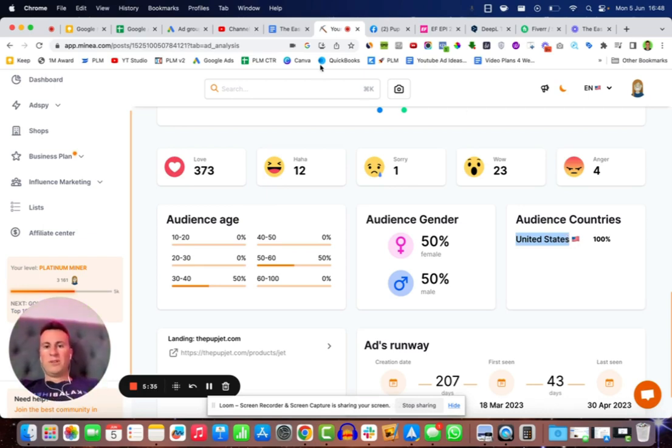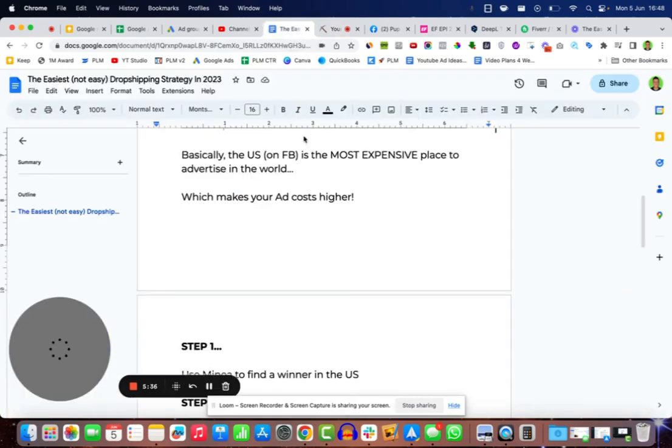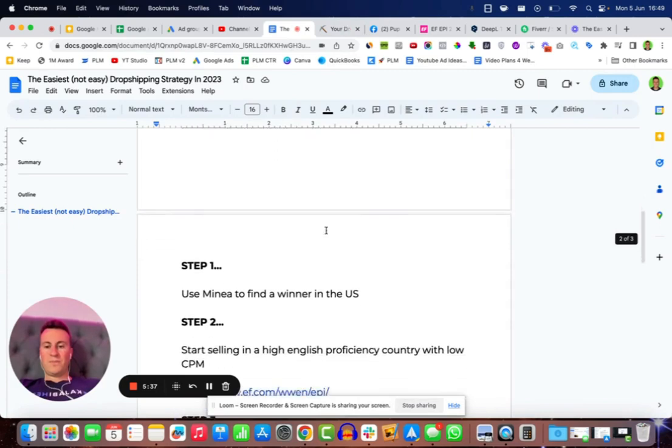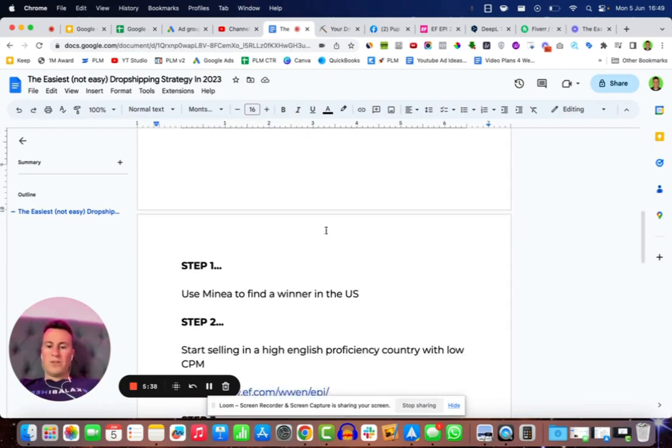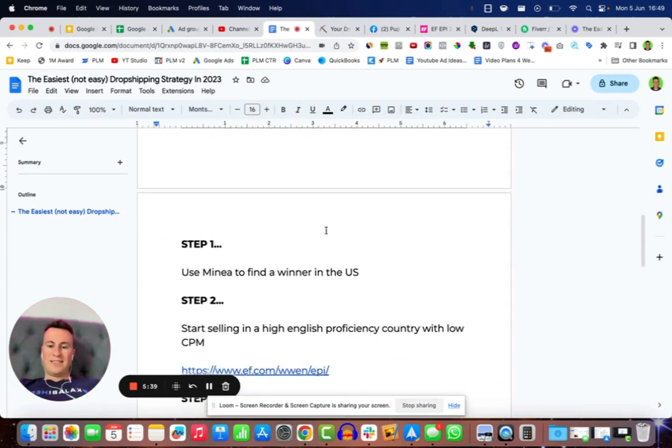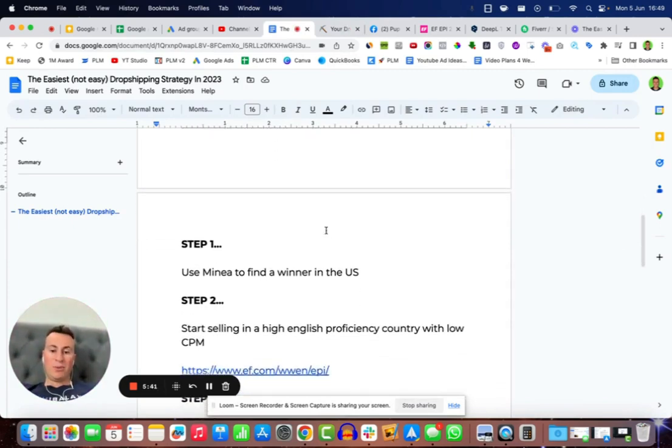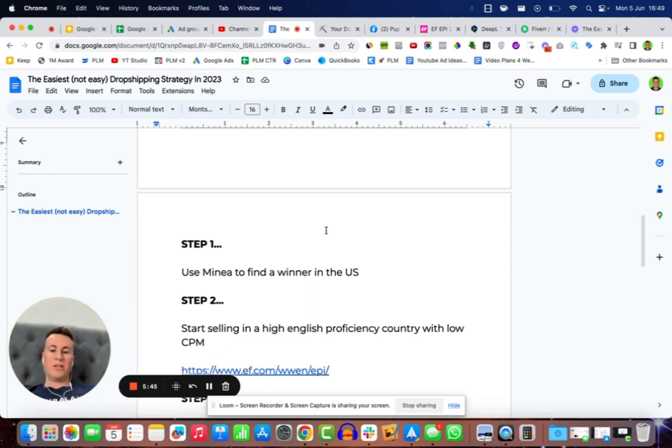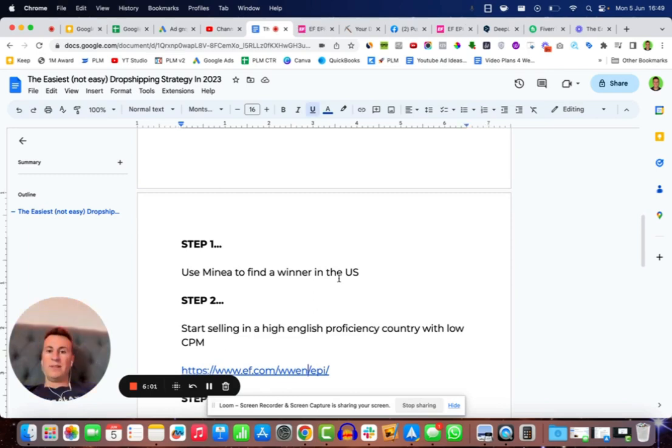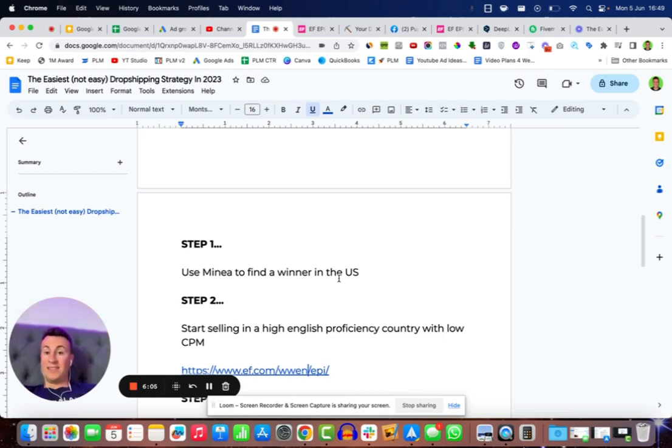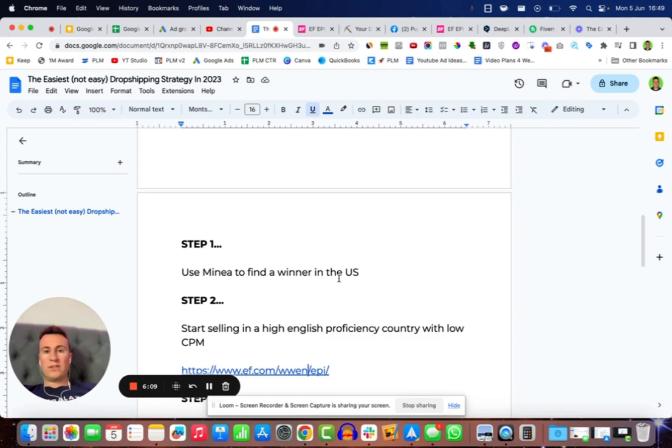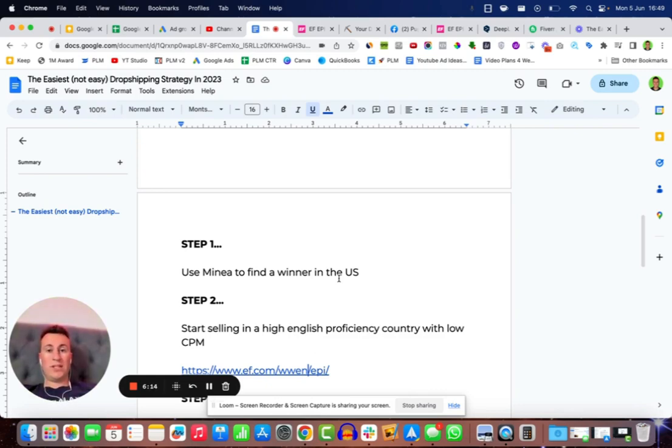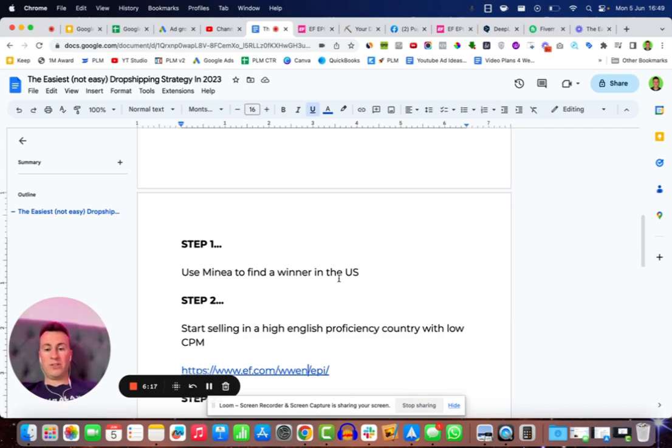So we're going to move on to step two, which is we're going to start selling it in a high English proficiency country with low CPM. That way we're going to be selling it in a country where ads are very cheap so we can reach lots of people for a low cost. If there's not many advertisers there, the chances are they won't have seen this product before either, so there'll be less dropshipping competition as well.